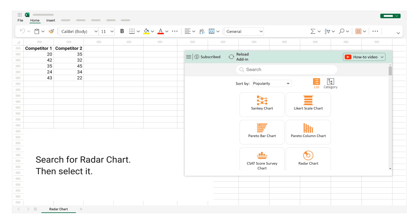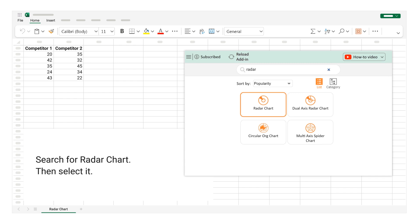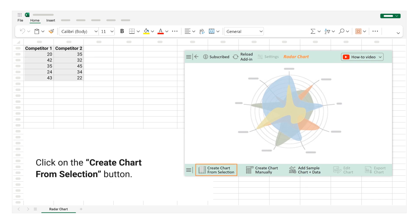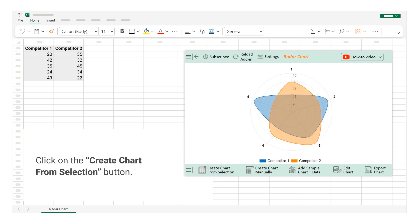Search for Radar Chart. Then select it. Select the data. Click on the Create Chart from Selection button. Chart is created with 2 numerical data columns.